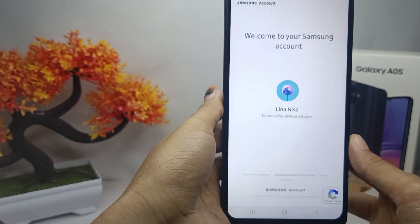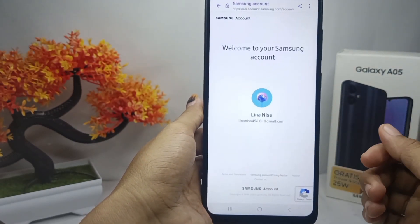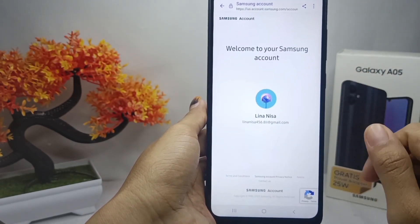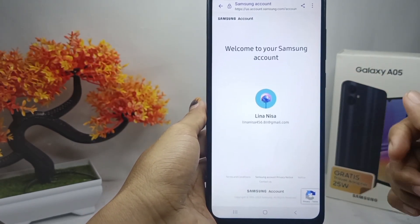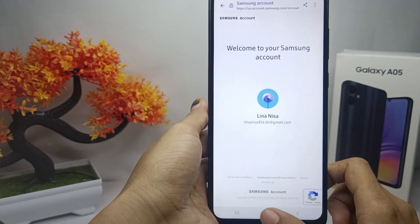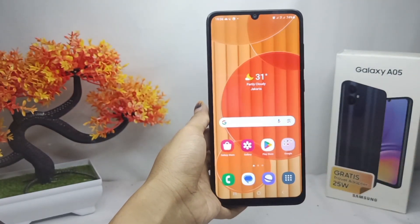Your Samsung account is successfully created. That's the tutorial on how to create a Samsung account on a Samsung Galaxy A5 device.